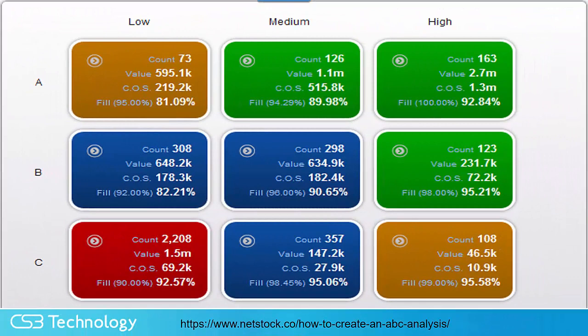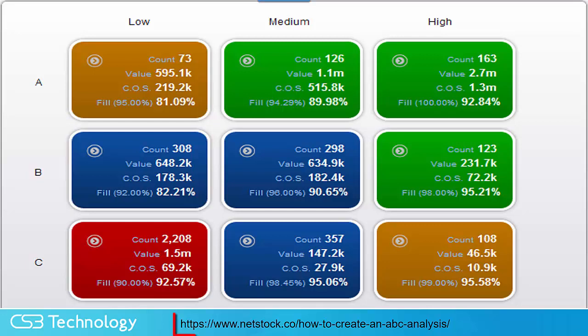By combining both the ABC and the high-medium-low approaches, we get a matrix view of demand and cost. A great discussion of this matrix approach is available from NetStock in an article on their resource website.